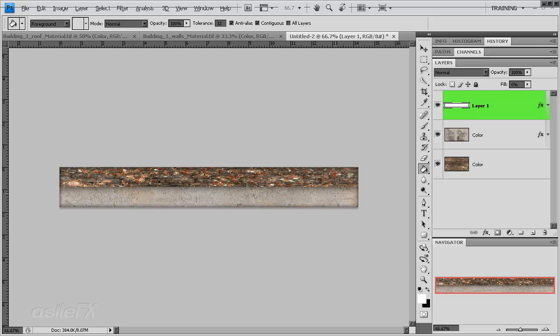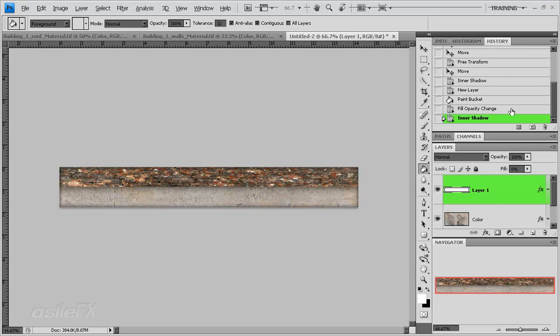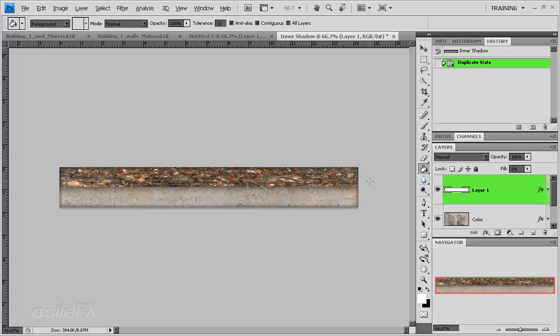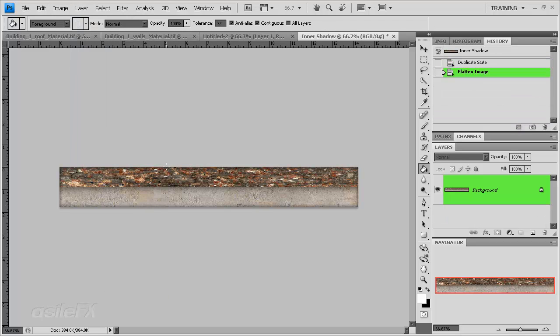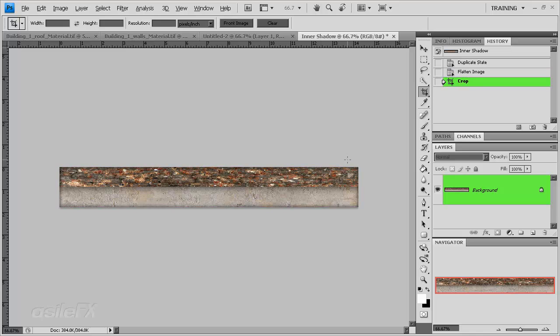Let's go ahead and try this for a color. I'm just going to open the history, create a new duplicate, flatten, C for the crop, and just crop out the rest of that image so it's just this color.